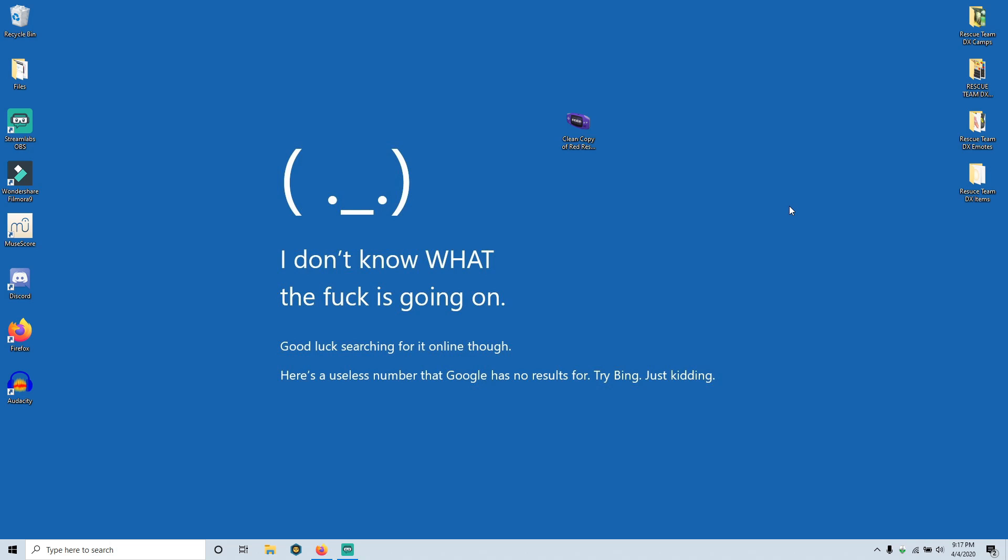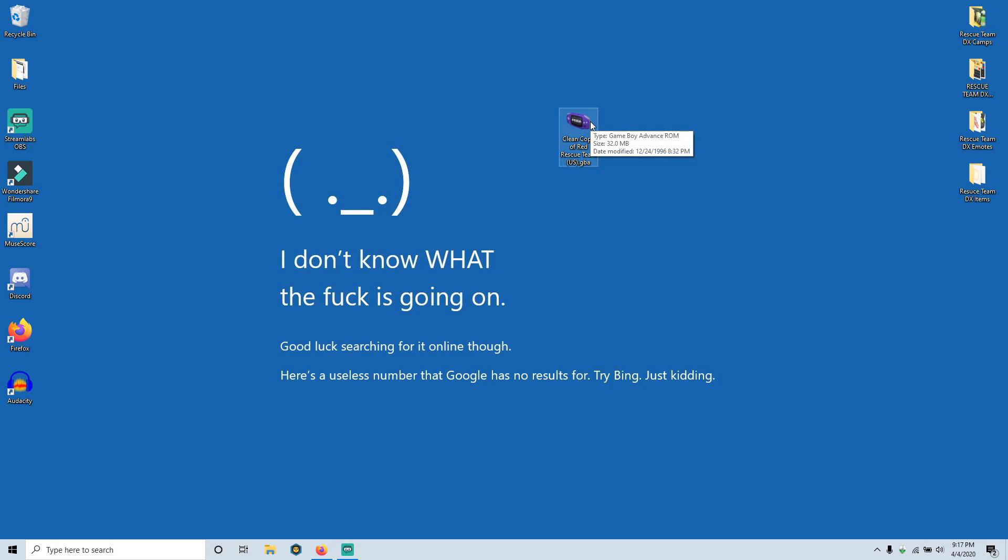And all you need is two things. First and foremost, a copy of Red Rescue Team, either the US or European version, as well as a piece of software which we'll talk about in a moment that I will link in the description down below. First things first, you do need a copy of the Red Rescue Team ROM, like I said either US or European, and I'm not going to provide this for you. I trust you to find this on your own because there's some potential legal issues if I'm distributing links to these, so I wish you the best in finding that. I can't really help you with that, so I apologize for that.